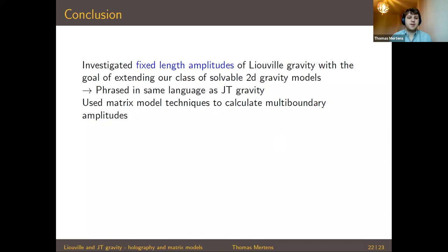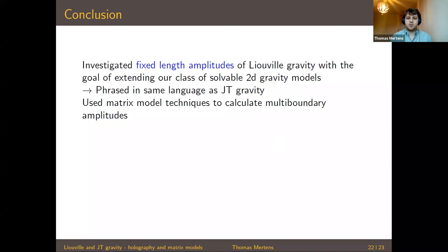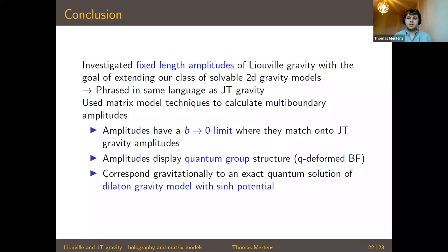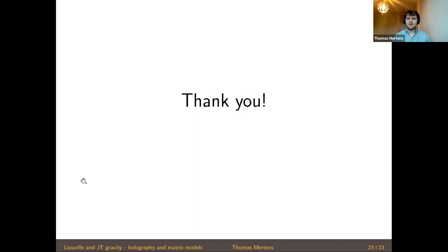In conclusion, I have investigated fixed-length amplitudes of Liouville gravity to extend our class of solvable 2D gravity models, phrased in the same language as JT gravity. Matrix model techniques were used for multi-boundary amplitudes. Key lessons: these amplitudes have a b→0 limit matching JT gravity amplitudes; they display quantum group structure — a q-deformation of JT gravity's group theoretic structure; and they correspond to an exact quantum solution of dilaton gravity with a sinh dilaton potential.